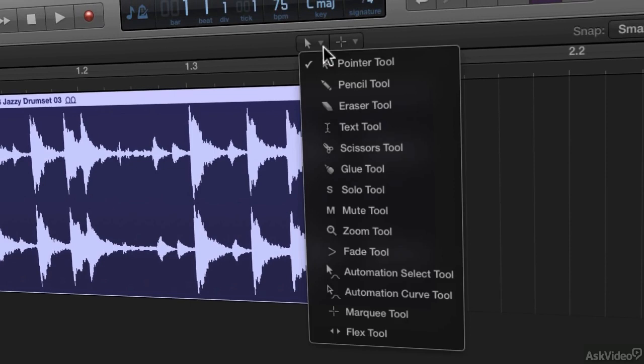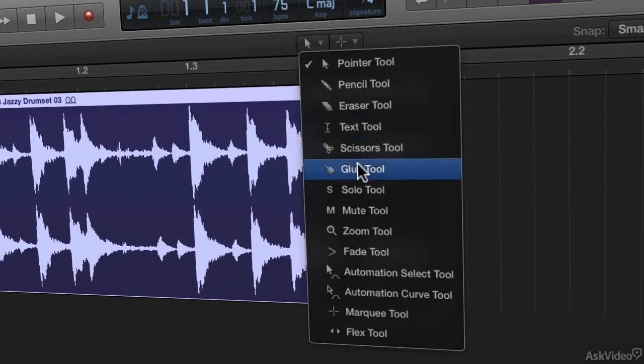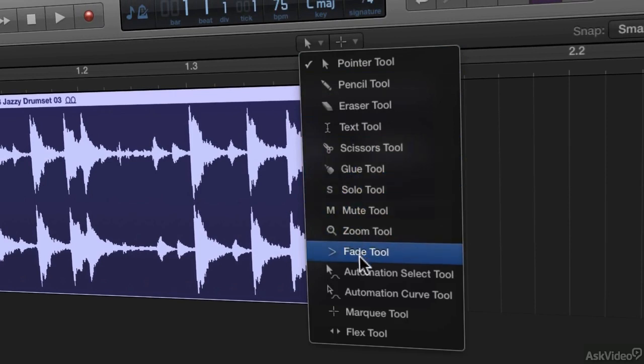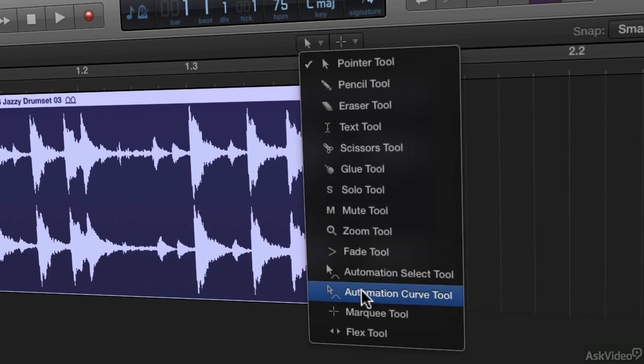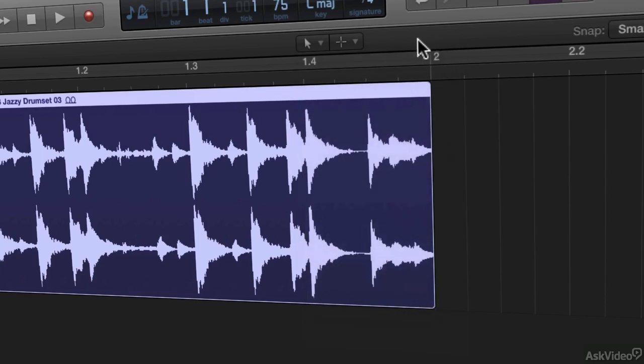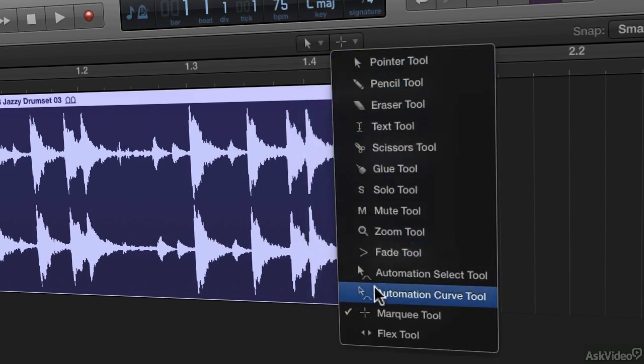If I click this drop down menu you'll see the tools here. You have a pointer tool, pencil tool, eraser tool, text tool, scissor tool, glue tool, solo tool, mute tool, zoom tool, fade tool, automation select tool, automation curve tool, marquee tool and flex tool. And if I click the command click tools menu you'll see the exact same set of tools.